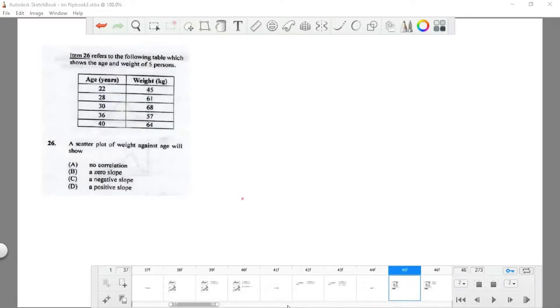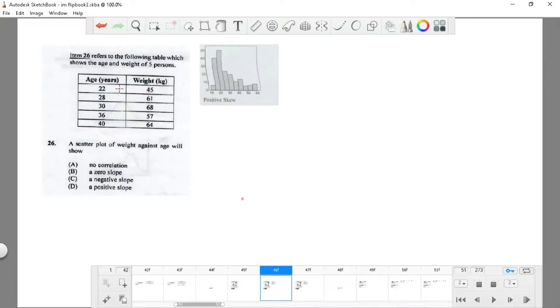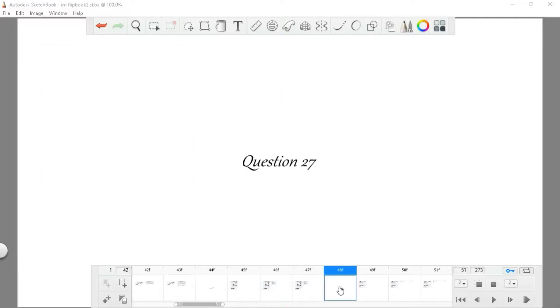Question 26 refers to a table which shows age and weight of five persons. A scatter plot of weight against age is also shown. Remember positive skew. We're going to trace the trend. What is the trend? You have 45, 61, and 68—are these values higher than the later range 36 and 40? Yes, so that would mean it's a positive skew. Question 26 is D.